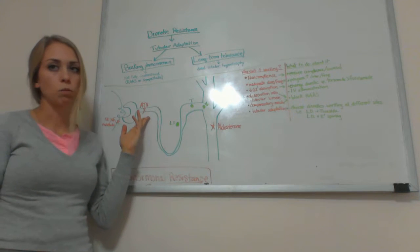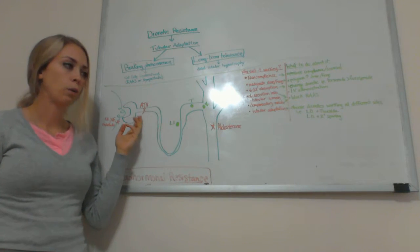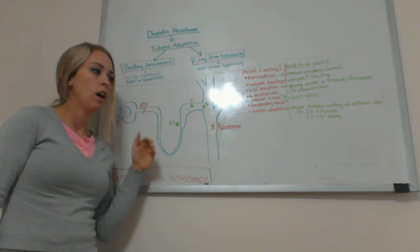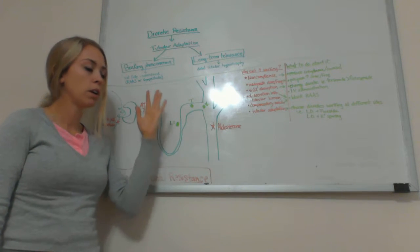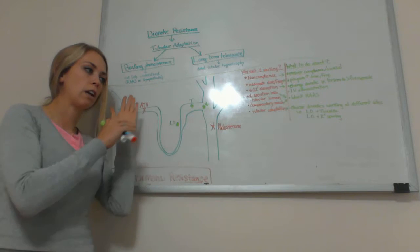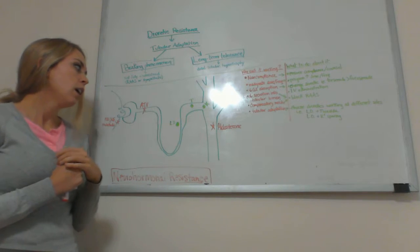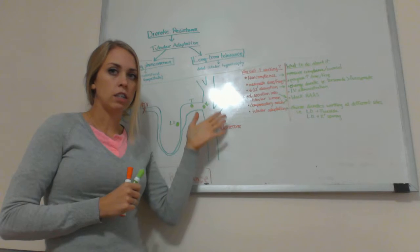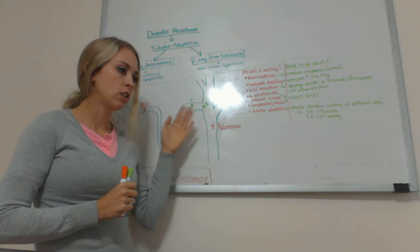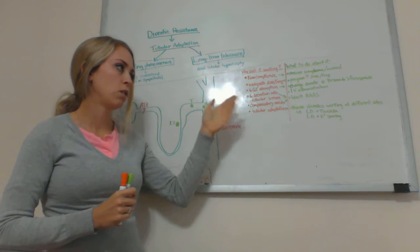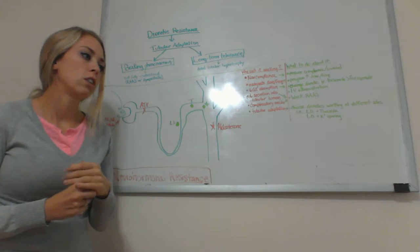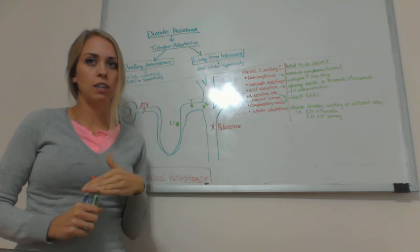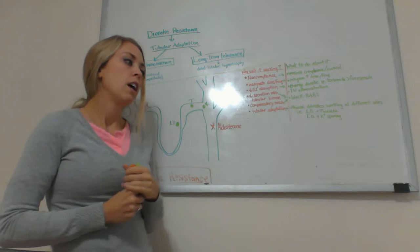Same thing with the proximal tubule. Angiotensin 2 works here to try to absorb a lot of sodium, that way it retains a lot of water to follow the sodium. Aldosterone works over here in the collecting ducts as well to try to absorb a lot of sodium and absorb water. These are the things that we're trying to work against when we use diuretics.